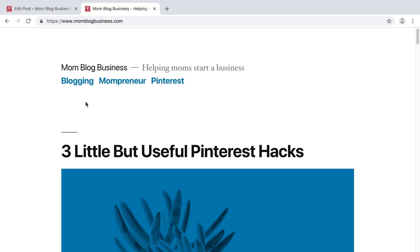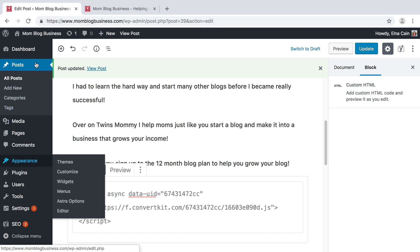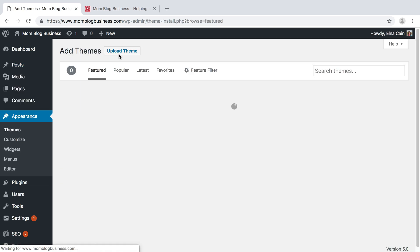Now to stand out, you want to definitely have a new theme. You don't want to have this default theme that all new bloggers get when they first start a blog. But how do you find a theme? Well, you can use a free theme. You go to the backend, go to Appearance, then Themes, and this is where you can add a new theme.